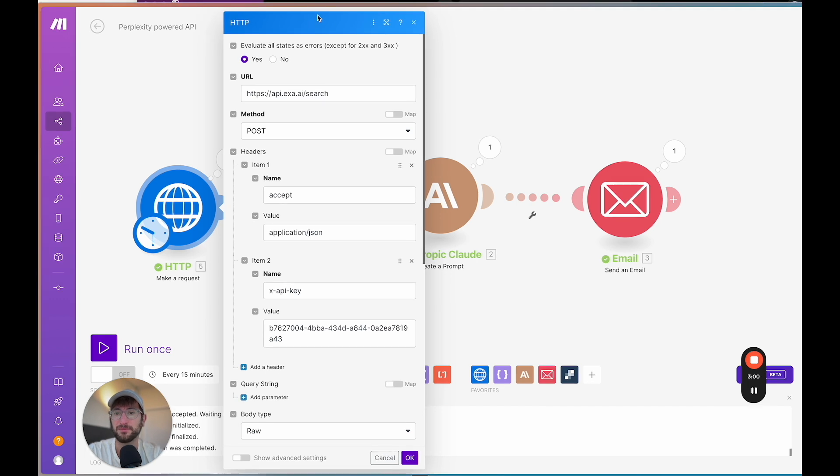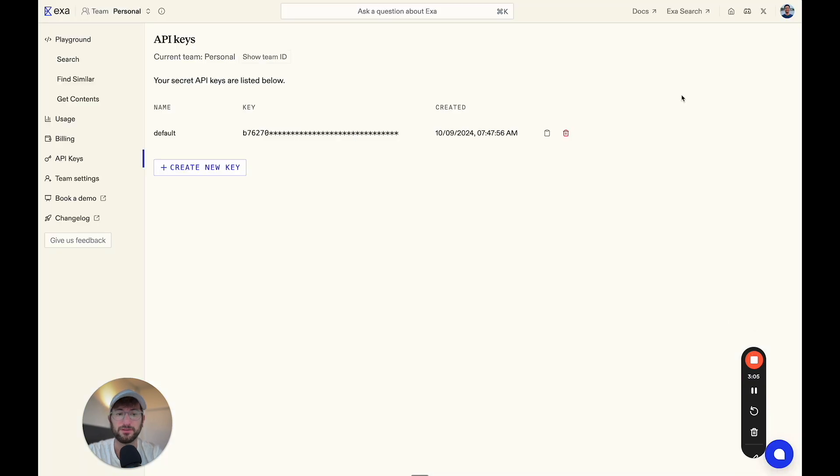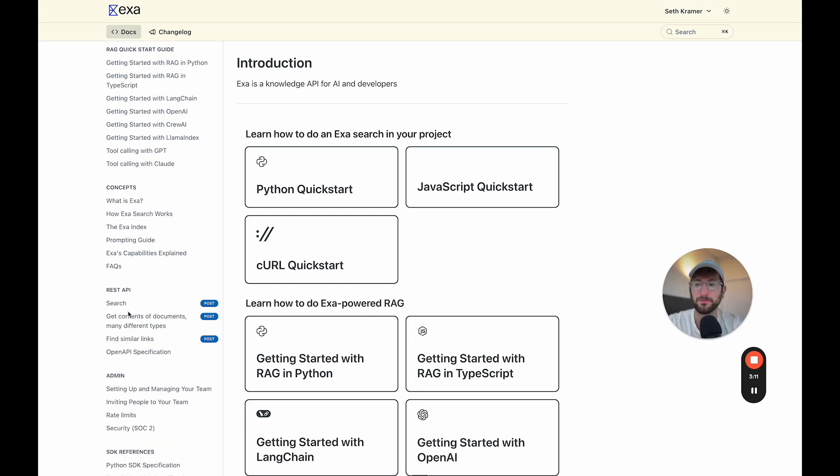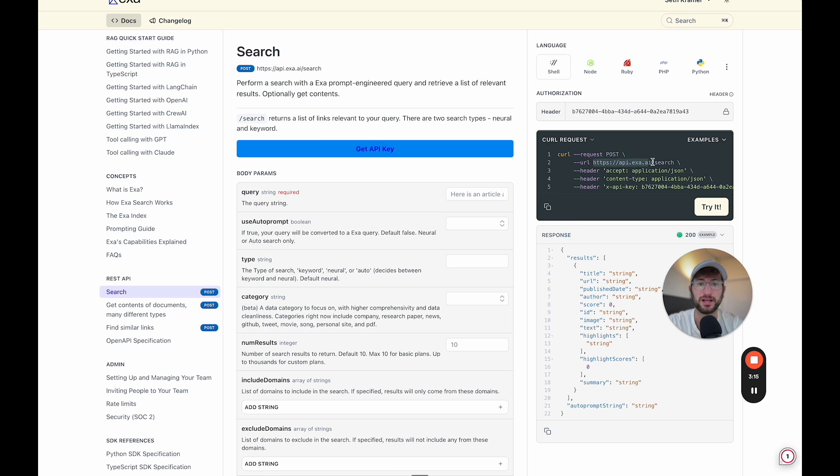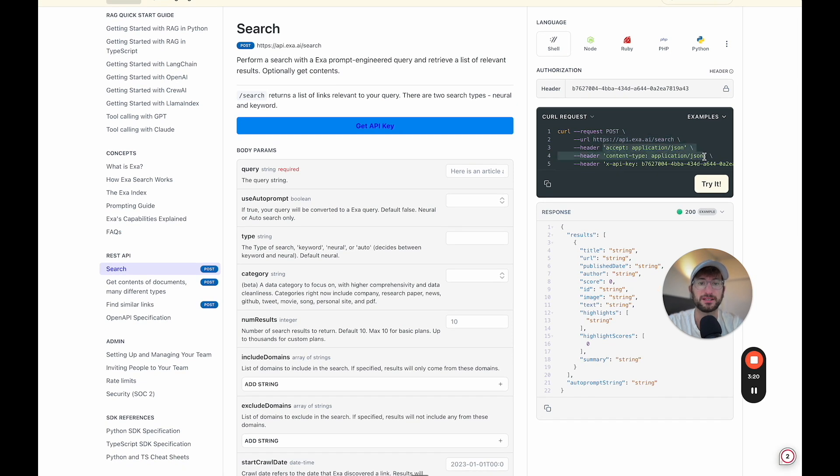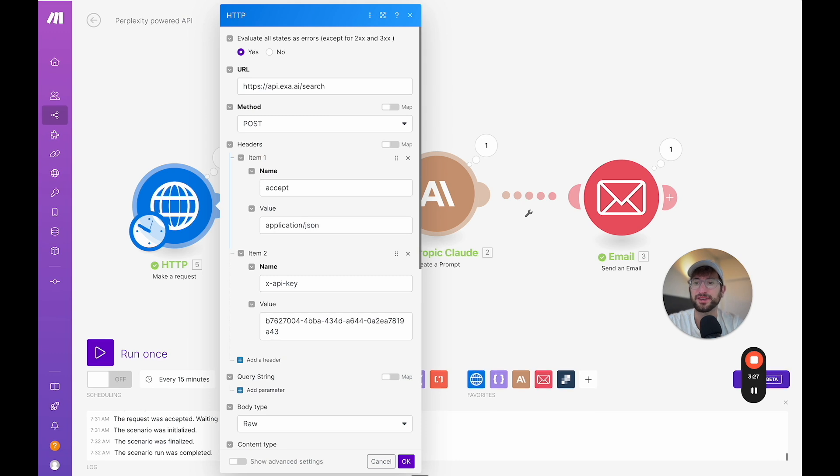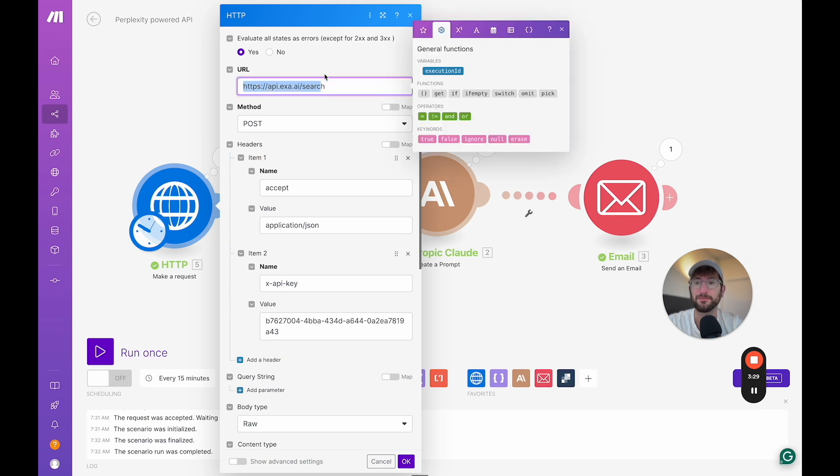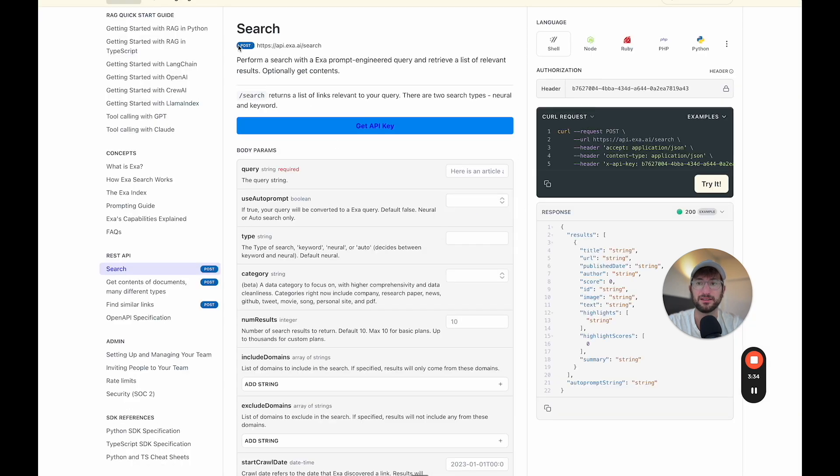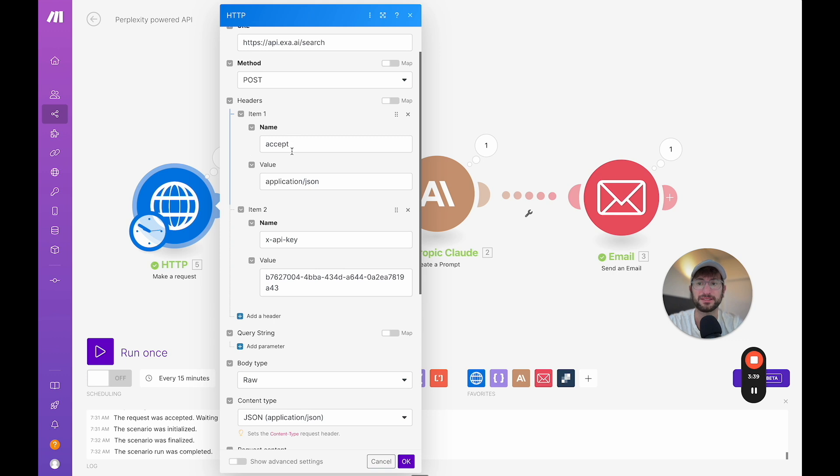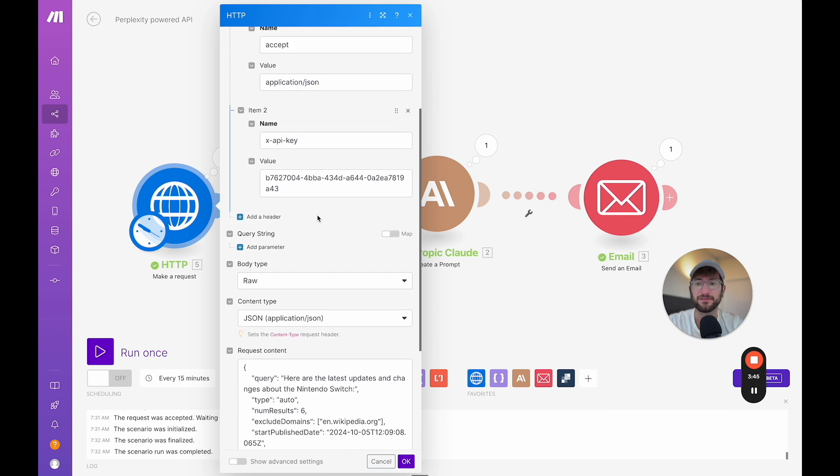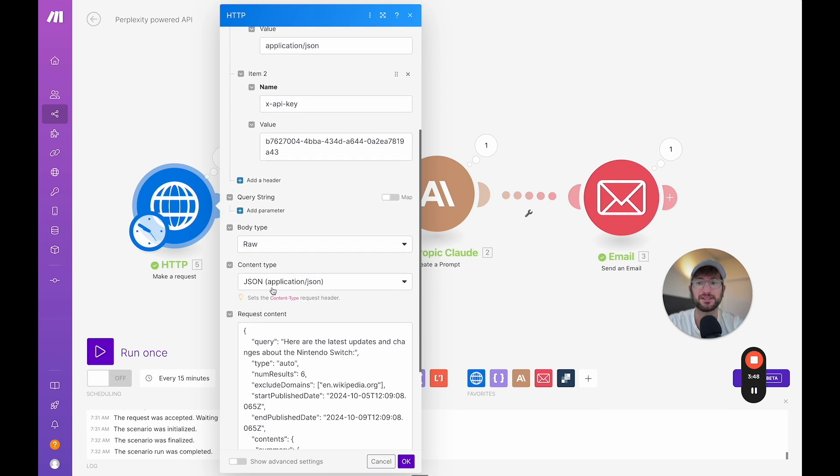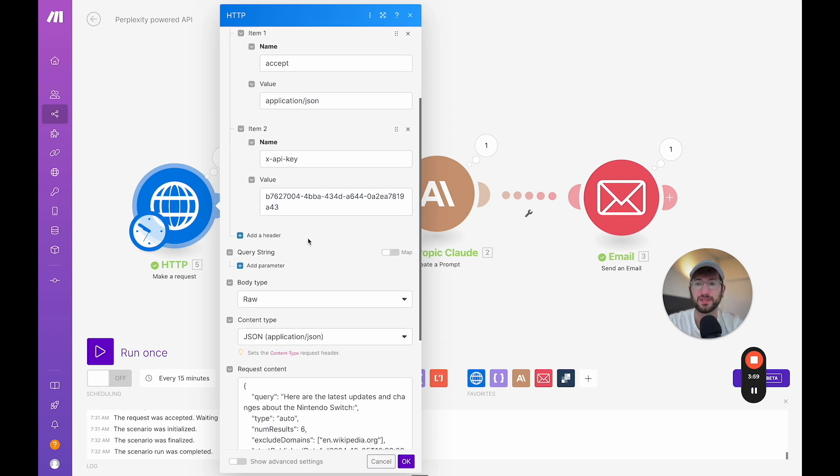So the API call, basically the URL, this is provided for you in the documentation, which I'll show you real quick. You go to exa and you go to docs. We can see if we scroll down to the bottom and we go to the search, we can see the request URL right here. So that's the URL that we need. And then we can see there's two headers accept application JSON and content type application JSON. So if we go back to make, we can see we have the URL set. It's a post call, which it tells us that here in the API documentation. And then for headers, we have accept application slash JSON. We have our API key and this is the API key for your exa account.